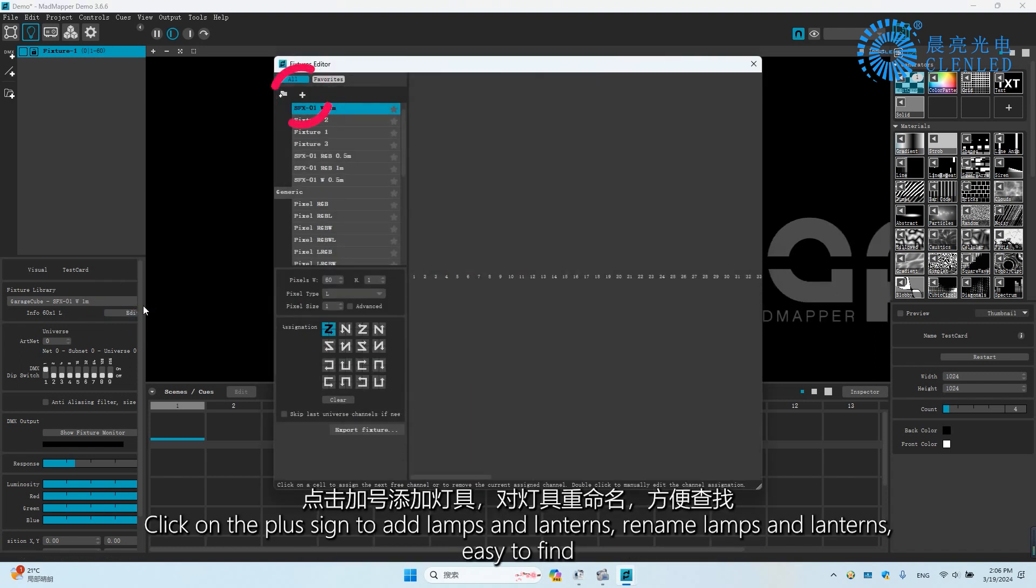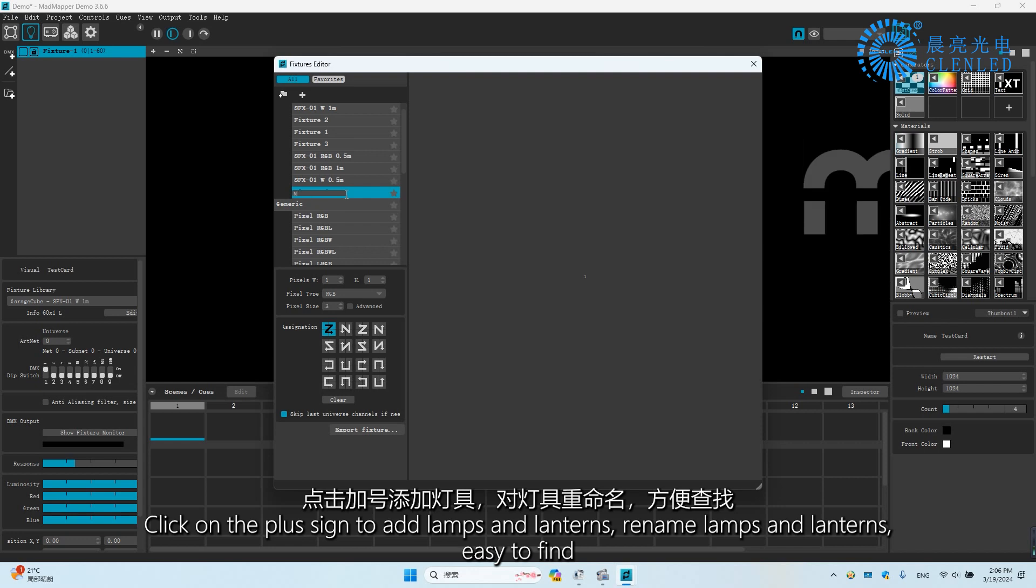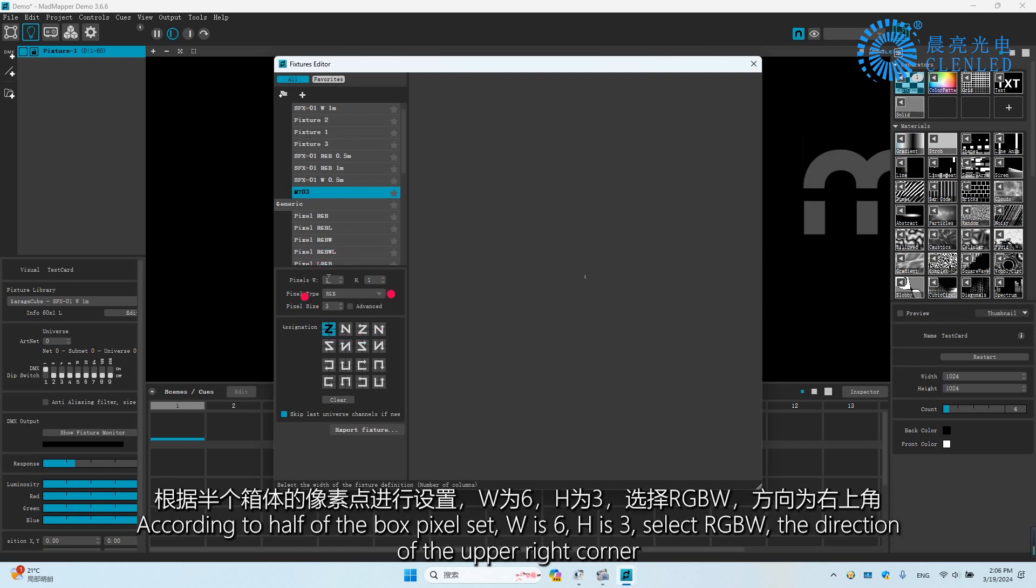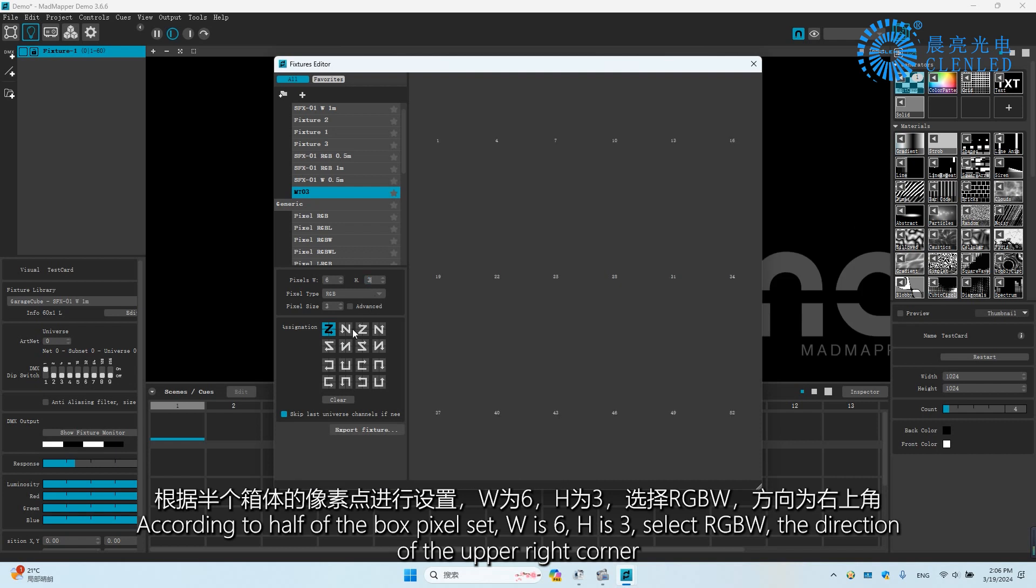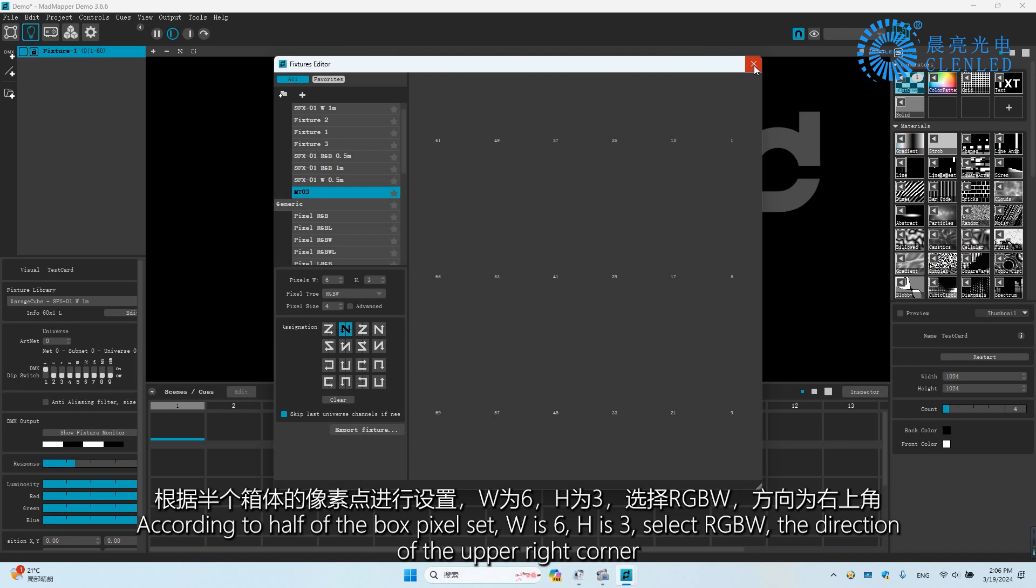Click on the plus sign to add lamps and lanterns. Rename lamps and lanterns for easy identification. According to half of the box pixel set, W is 6, H is 3. Select RGBW and the direction of the upper right corner.